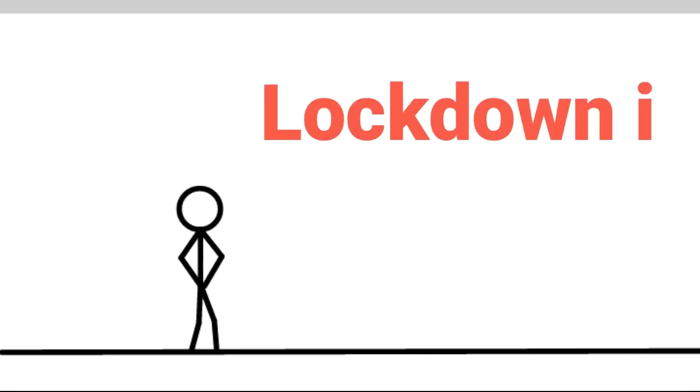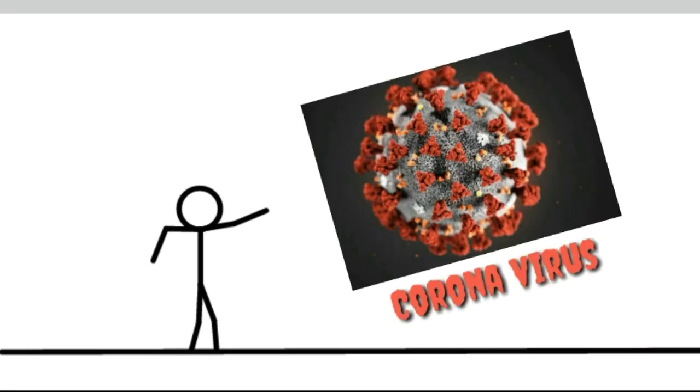So are you guys bored like me, like everyone, because of a lockdown in the country? This is because of the coronavirus spreading across the world.